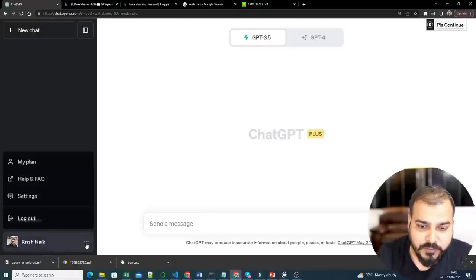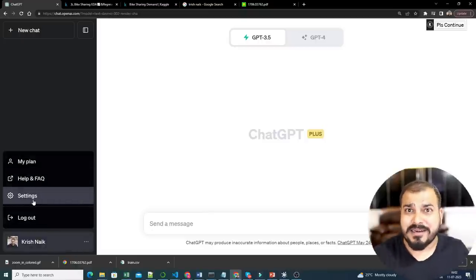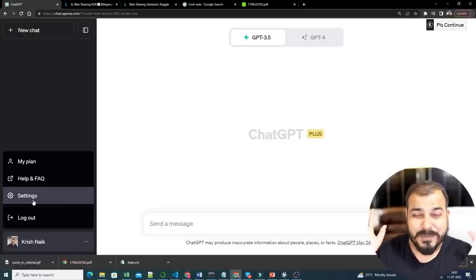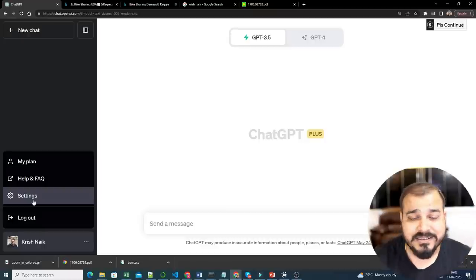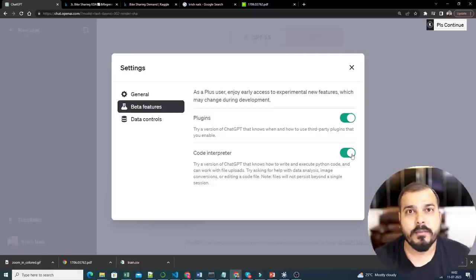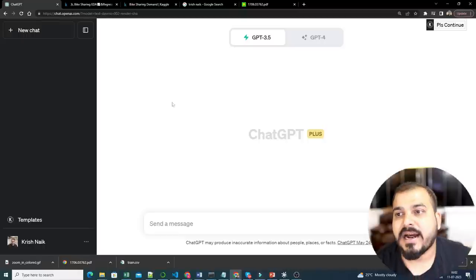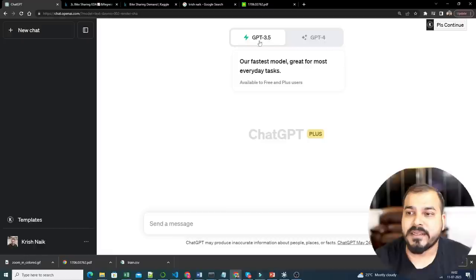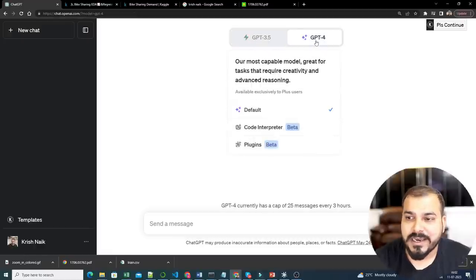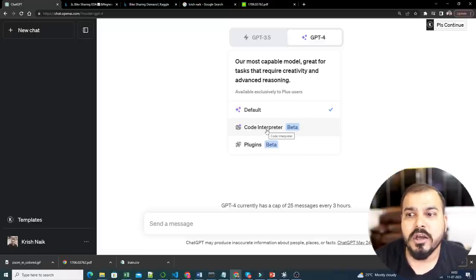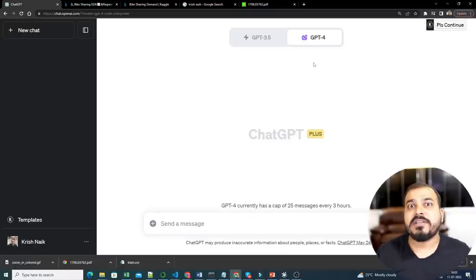In order to enable Code Interpreter, go to Settings, then Beta Features, and just enable it. As soon as you enable it, you can start using it. Code Interpreter is included in GPT-4 — in GPT-3.5 you don't have it. In GPT-4, instead of the default section, just click on Code Interpreter. It is currently in beta stage.